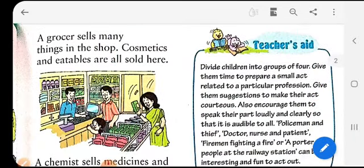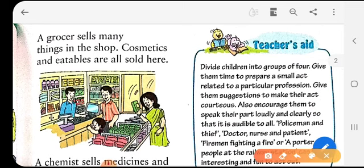Here you can see a shop where there are many things in it — you can call it a supermarket. The person here is a grocer. Who is a grocer? A grocer sells many things in the shop. Cosmetics and eatables are all sold here. A grocer sells cosmetics, eatables, and many more things.